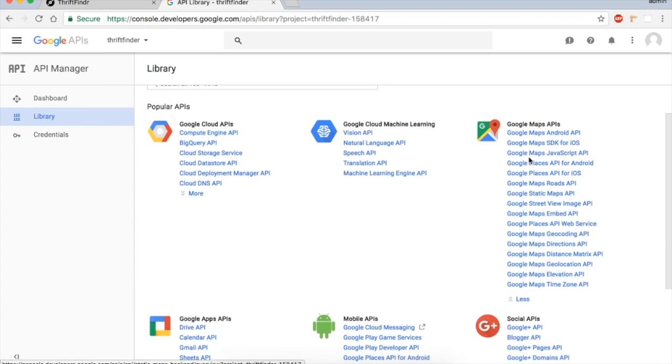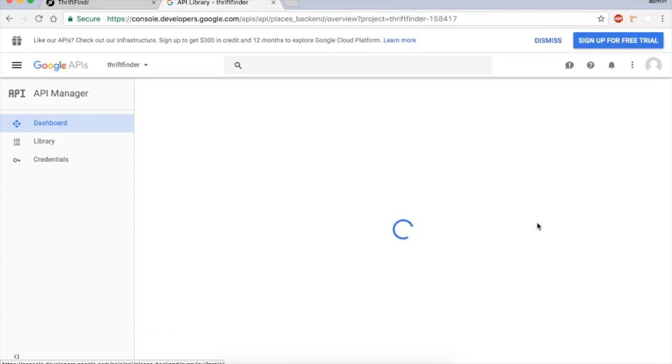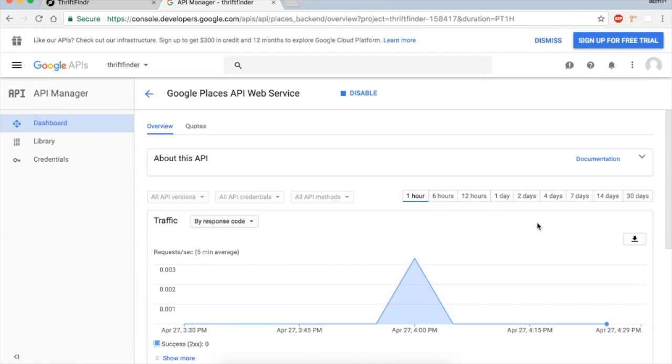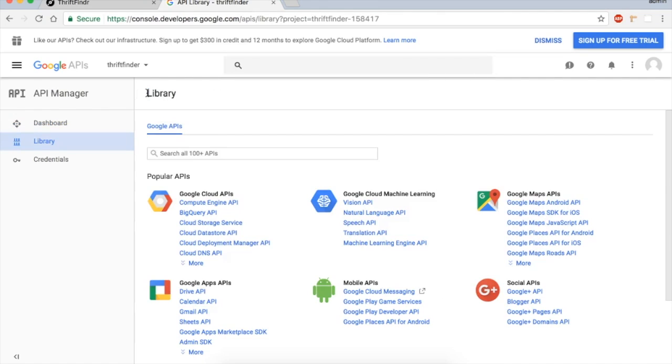The next one we need—we actually need two for this—is the Google Places API Web Service, so you can enable that. Of course, I already have these, so it says disable, but I'm sure you can figure that part out.